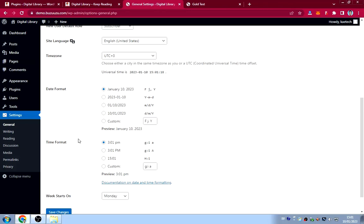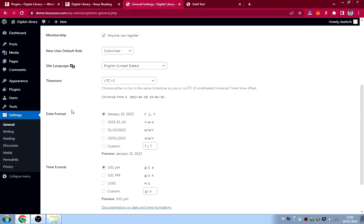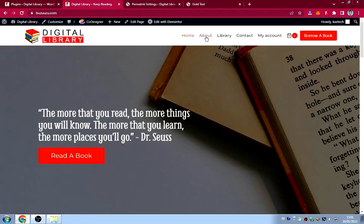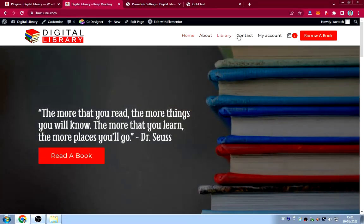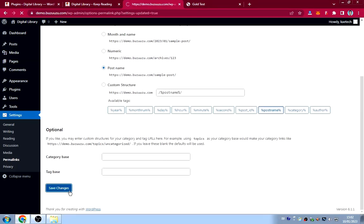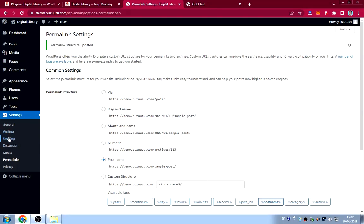Now go to Settings, then Permalinks. Permalinks are the URLs used on your website — for example, the about page link. I'm going to select 'Post Name' so the URL structure will be clean, like 'yoursite.com/about', which is better for SEO. Click Save Changes.